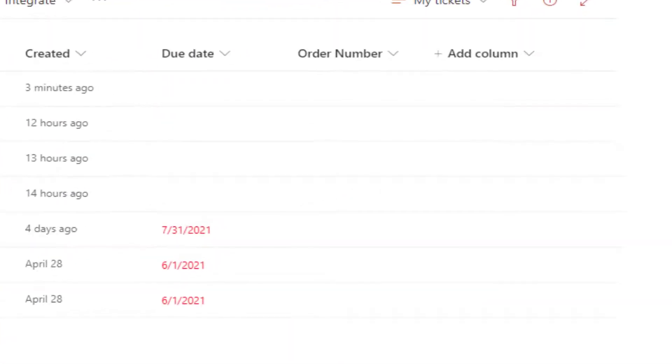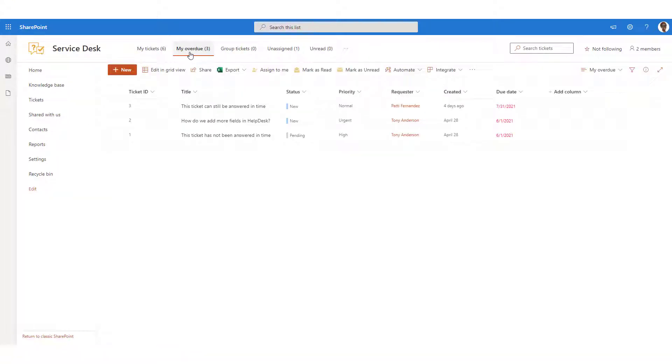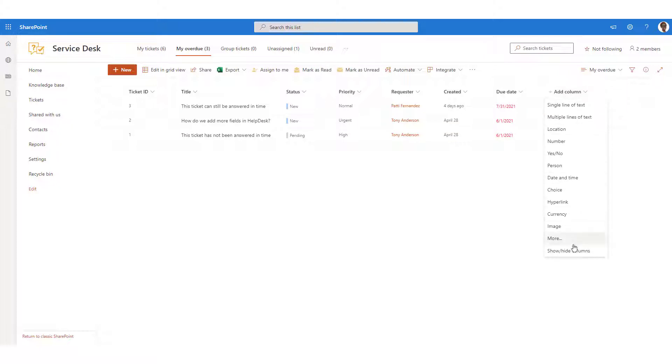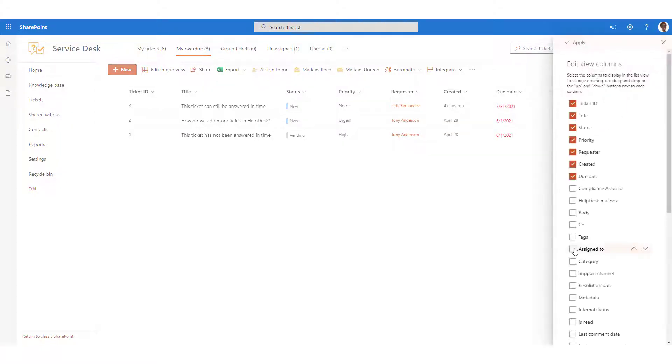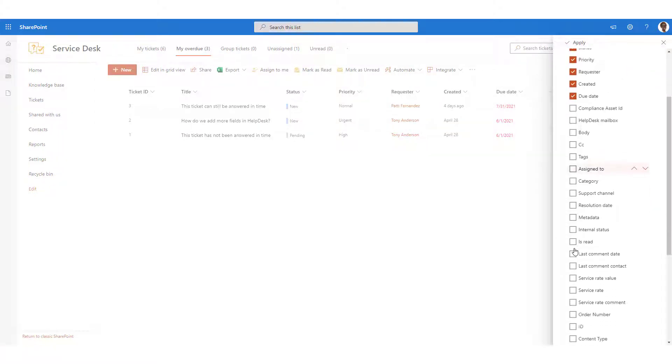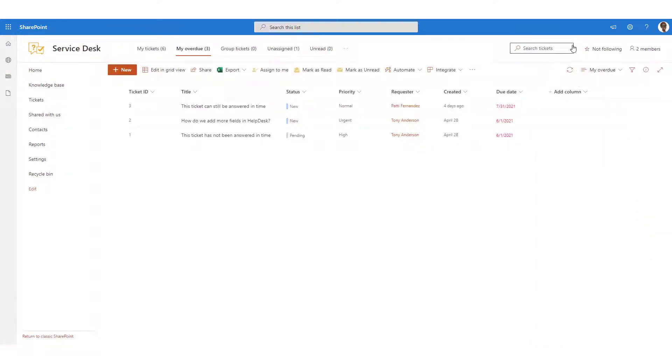Note that the new field will be added for the current view only. To show it elsewhere, navigate to another view and use the Show Hide Column option. Don't forget to save your view after these changes.